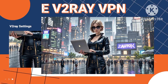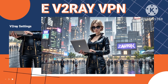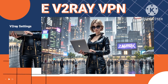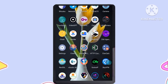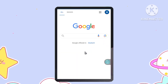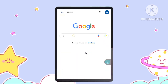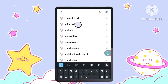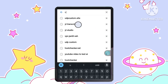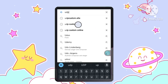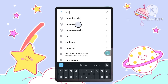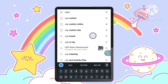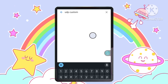Step 1: Creating your V2ray server — the foundation of your VPN. Find a reliable service by opening Chrome and searching for UDP Custom Site. Tap on the official link. This is where you'll create your V2ray server, which acts as the core of your VPN setup.